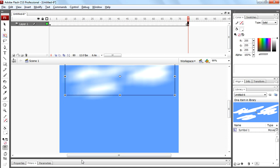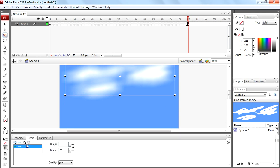Now come again to filter palette and change the blur value to 80.